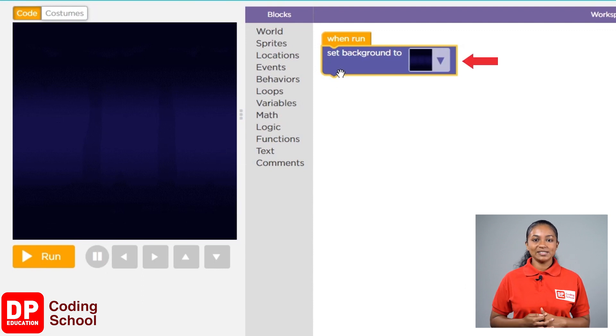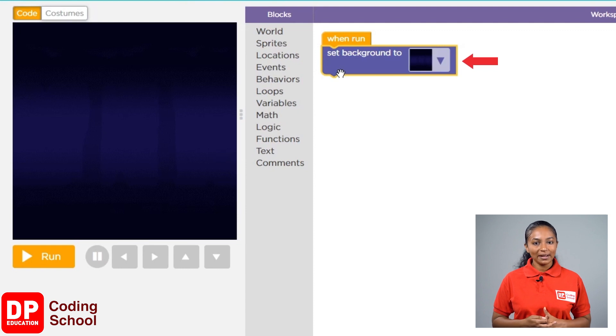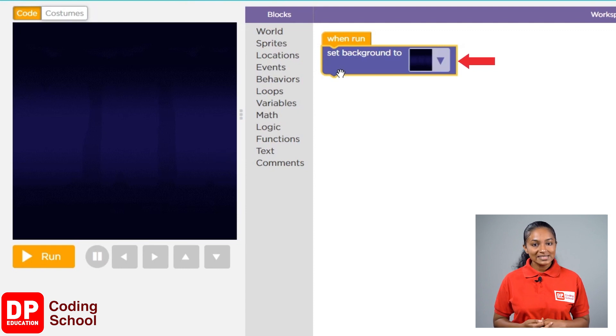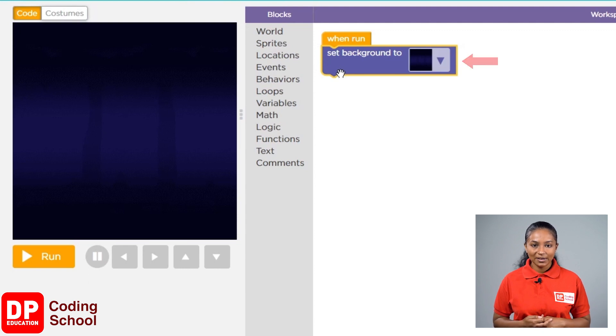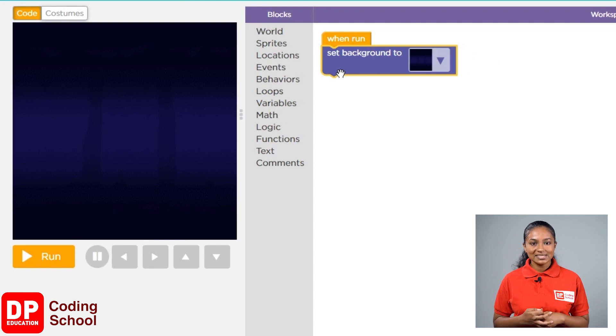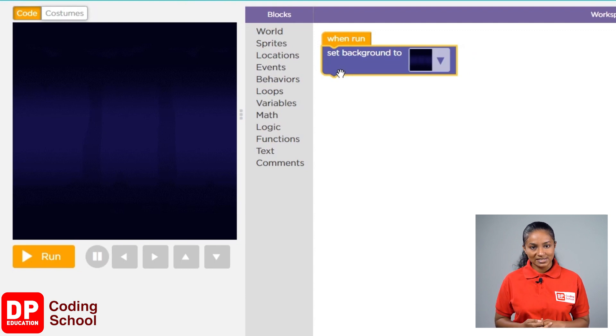So, this is the block which changes the background. Let's say its name once again. Set background.